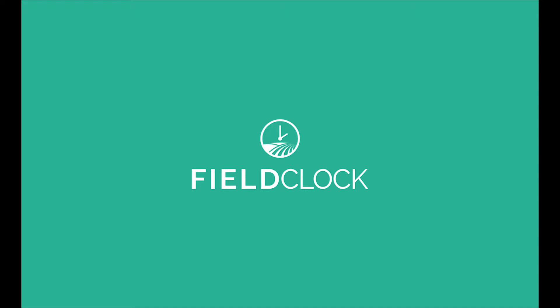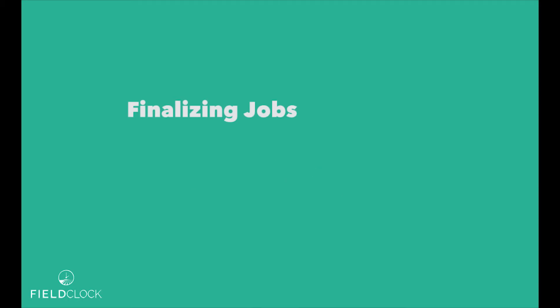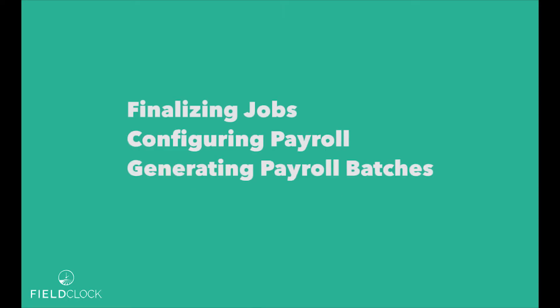In this guide, we'll be covering the basics of payroll processing. The guide will consist of four parts: finalizing jobs, configuring payroll, generating payroll batches, and downloading payroll files. Let's get started.